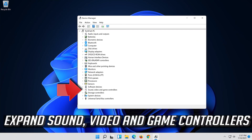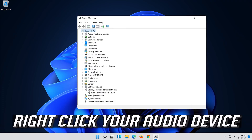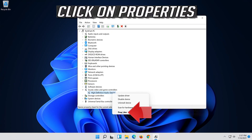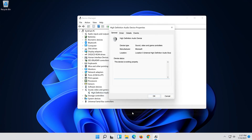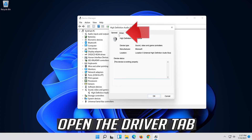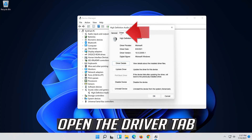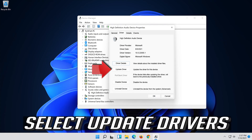Expand Sound, Video and Game Controllers. Right-click your audio device and click on Properties. Open the Driver tab.